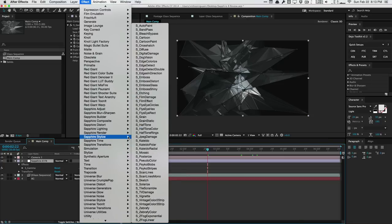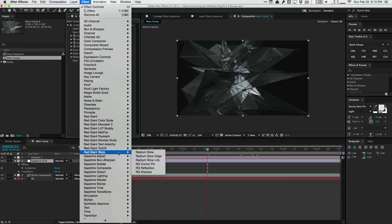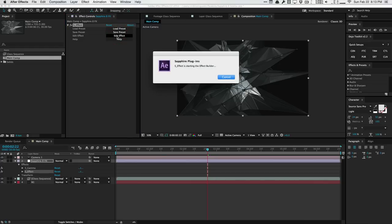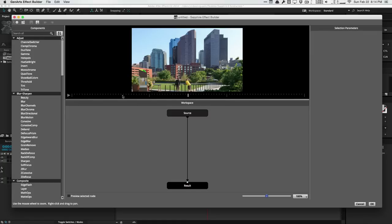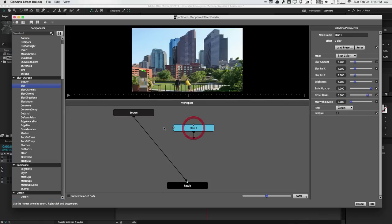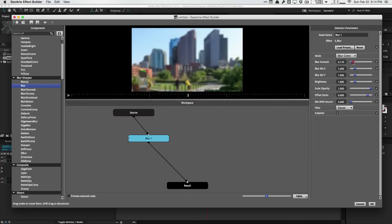What's really neat about Sapphire is the Builder. S Effect and S Transition are very similar — they allow you to build and customize effects and use them as individual presets. In the effect builder you get a very interesting interface with a node-based system that gives you a lot of control over how you design your plugin. For example, you can add a blur, and it will connect the source to the blur and then connect the blur to the results.